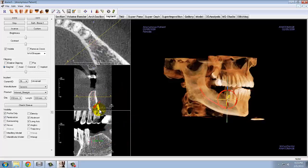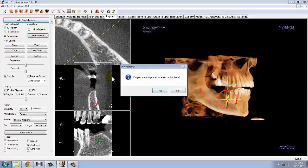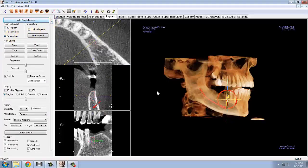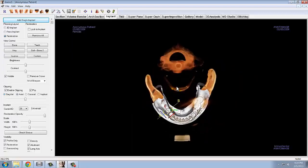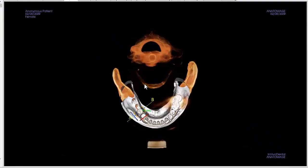Now that you have added in the implant, you can add virtual restorations by switching to the restoration view in the control panel. A widget will appear that allows you to move the restoration so that it is in line with the other teeth in the arch, as well as adjust its angulation.